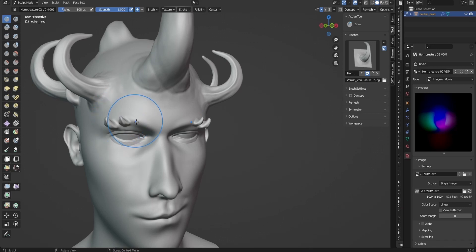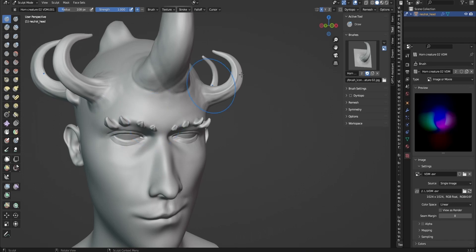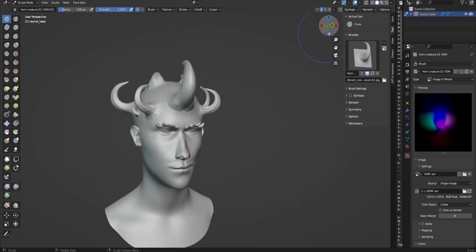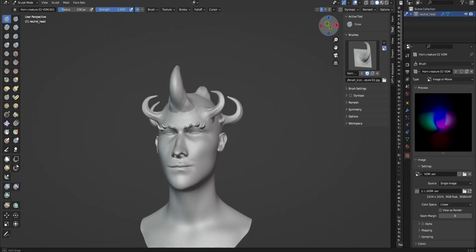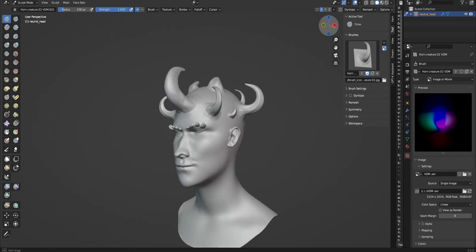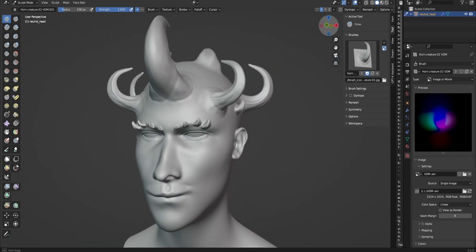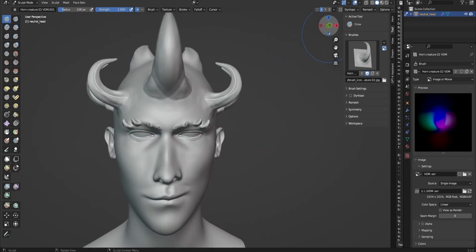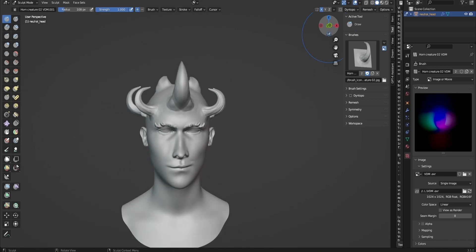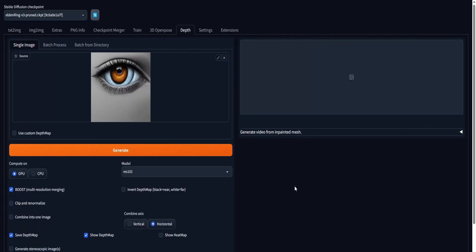I'm going to take some time, maybe put it over his eyebrows to give a more demonic look. Now let's move on to generating the alpha brush that will help us make even more complex VDMs.